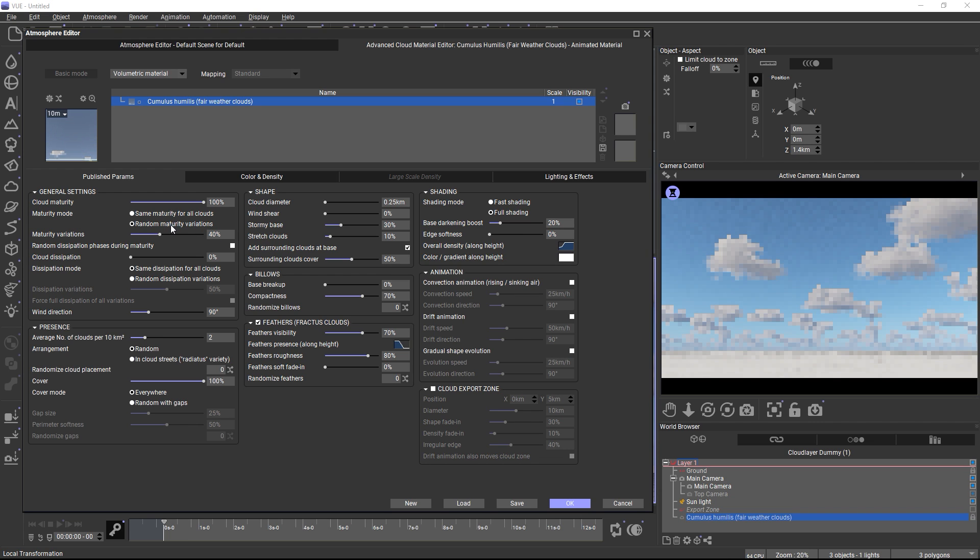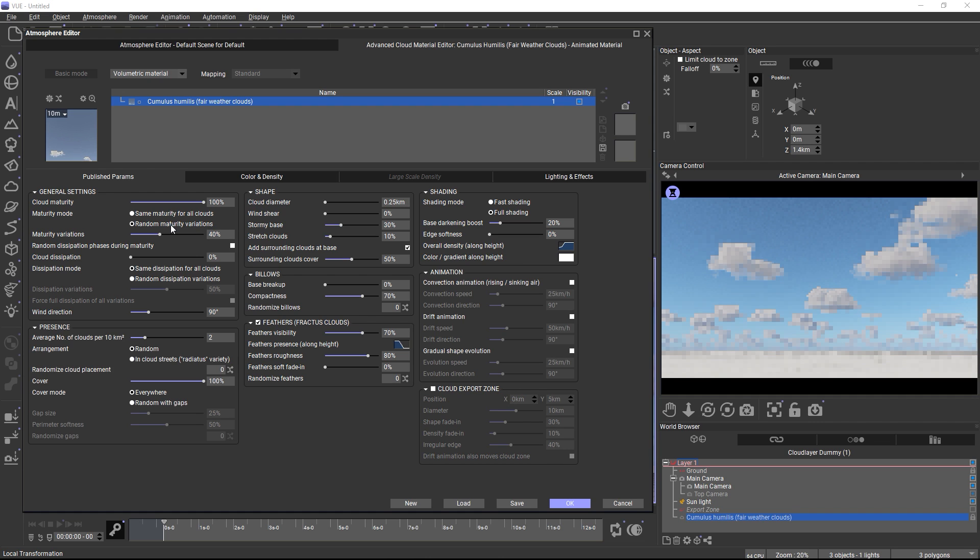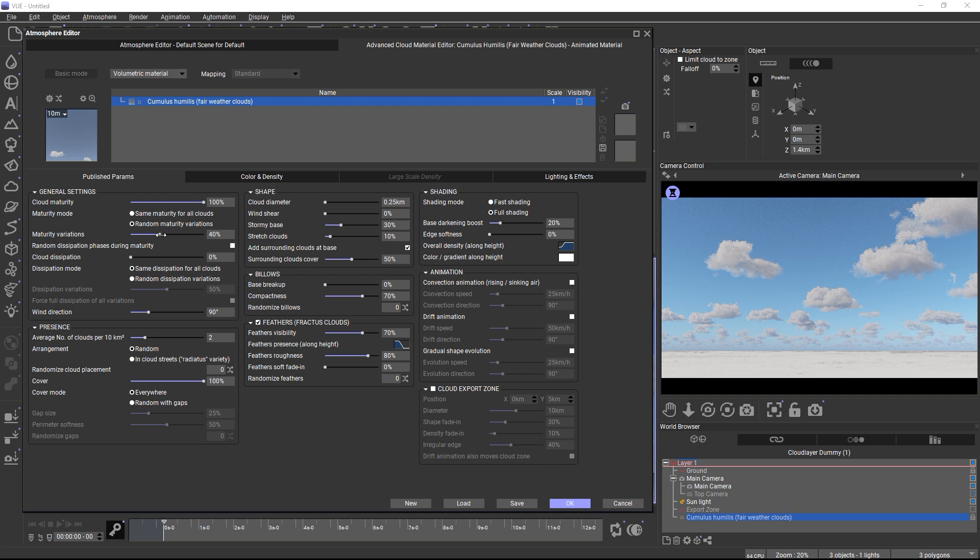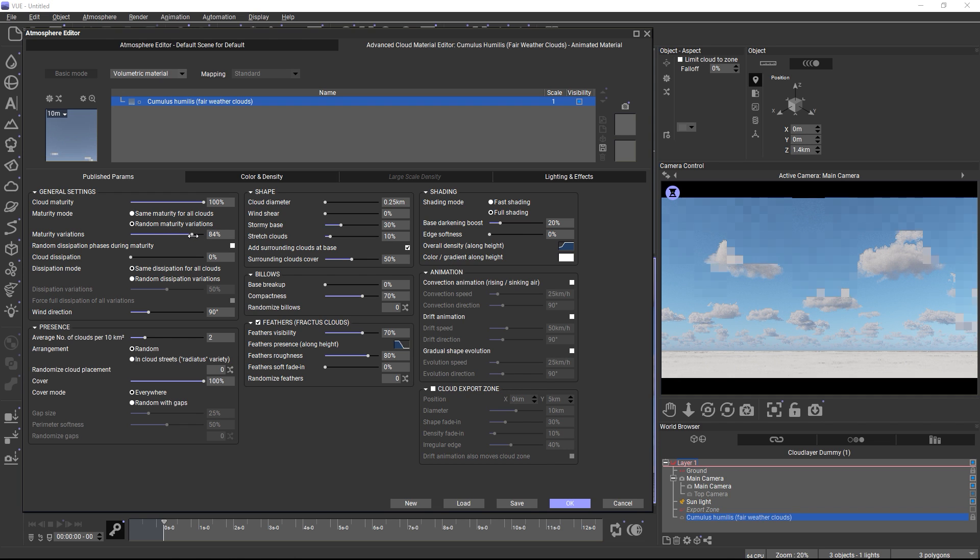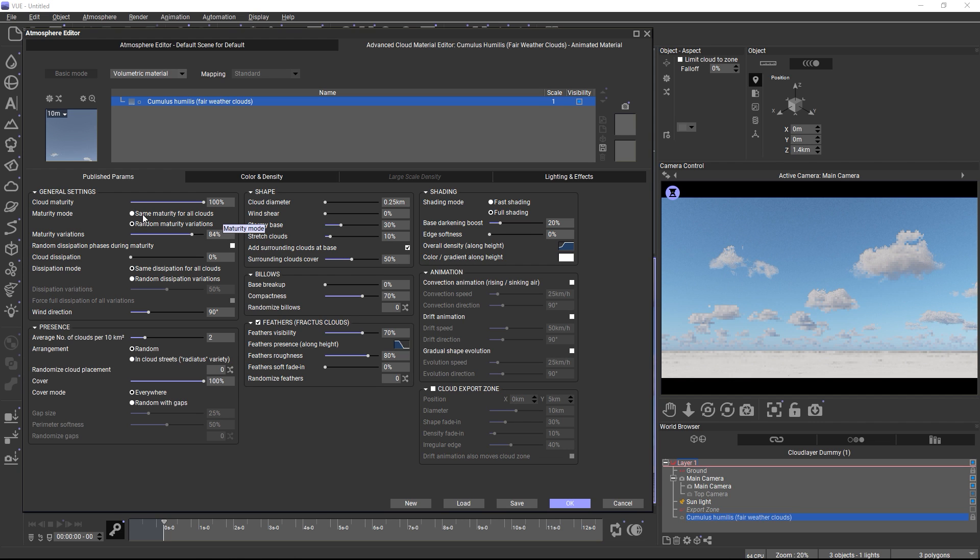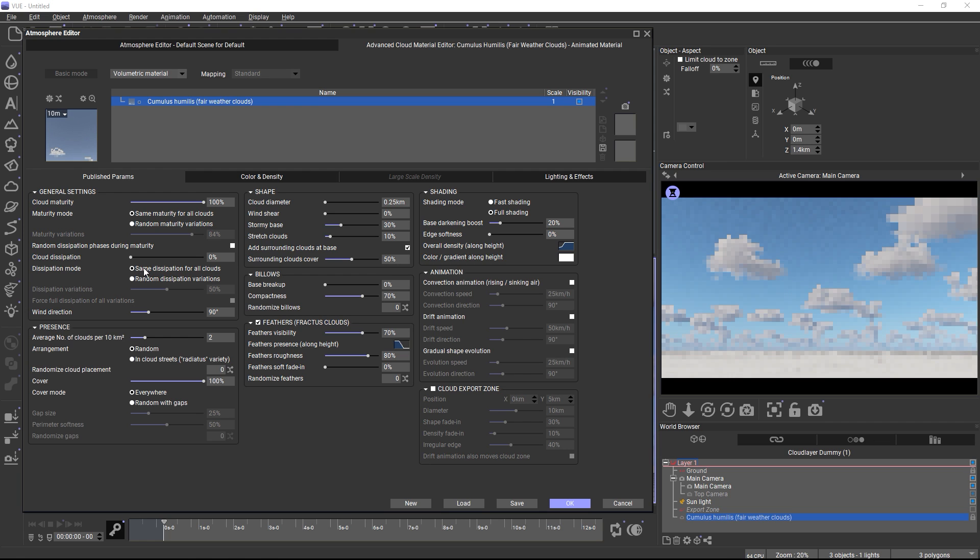This introduces much more variability in the sky, because some clouds might be fully developed, whereas others might just have started forming. How much the clouds may vary from the overall maturity can be defined through the variation slider. The larger the value, the more variety in the sky. And of course, dissipation variations work the same.